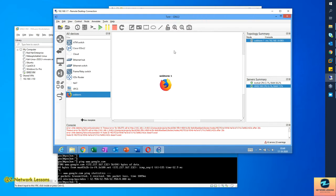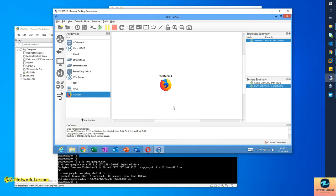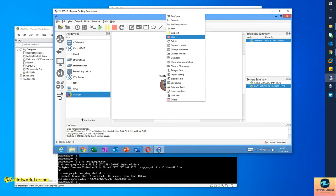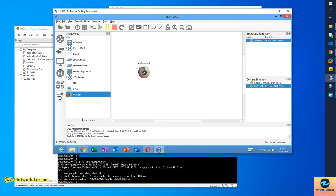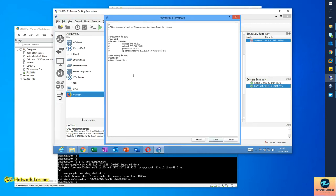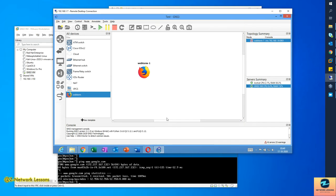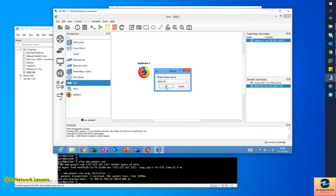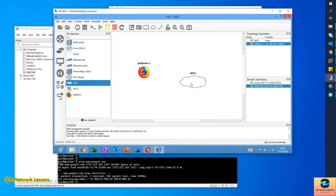Depending on your internet speed, it will download and come up. To configure the IP address, stop the node, right-click, and select Edit Config. To enable DHCP, uncomment those two lines and comment out the static IP lines, then save. I'll also add a NAT node here — the NAT node acts as a DHCP server and gateway so your nodes can reach the internet.